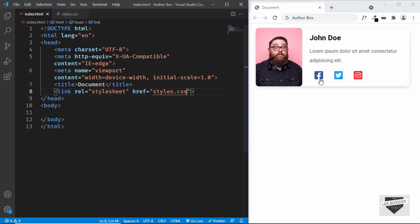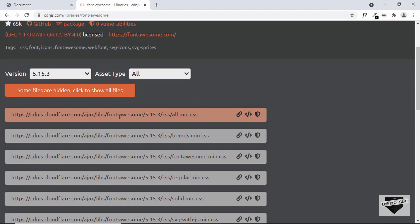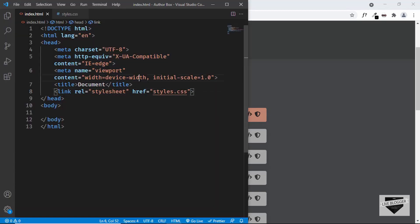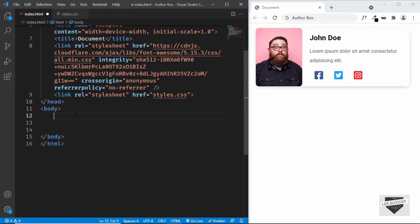We're going to be using Font Awesome for the icons. Search for Font Awesome 5 CDN and you'll get a link from cdnjs. Click on that and copy the all.min.css link — click on the copy link tag and paste it in the head section of the HTML.